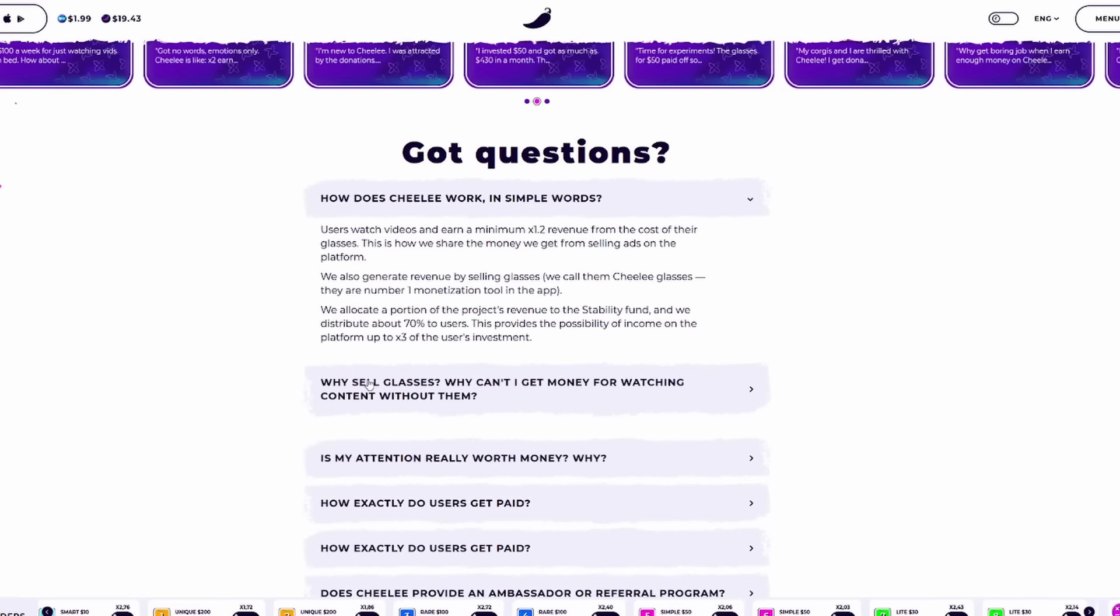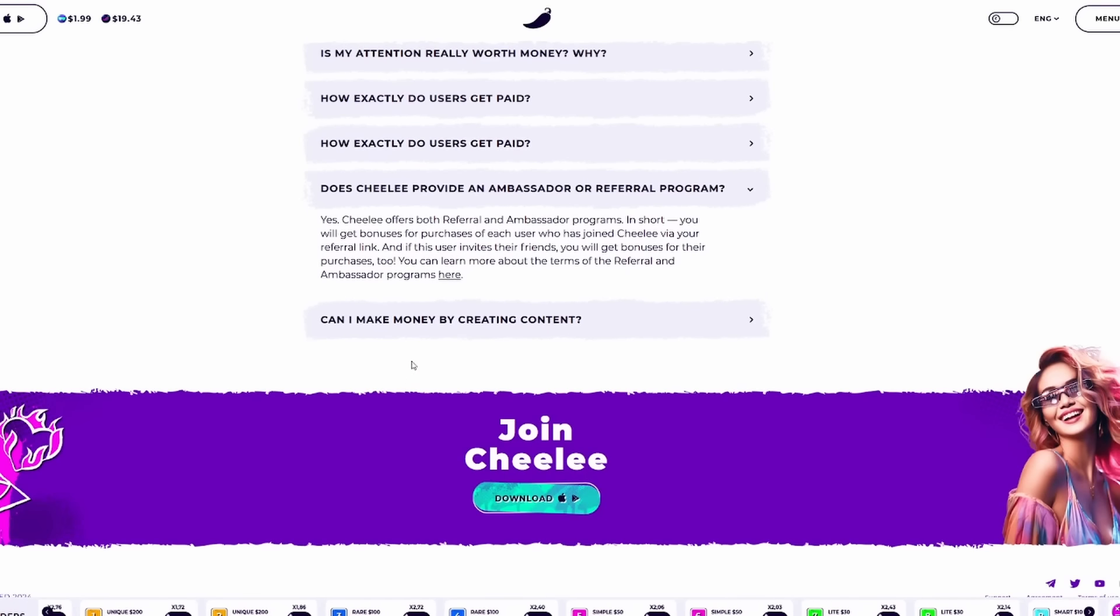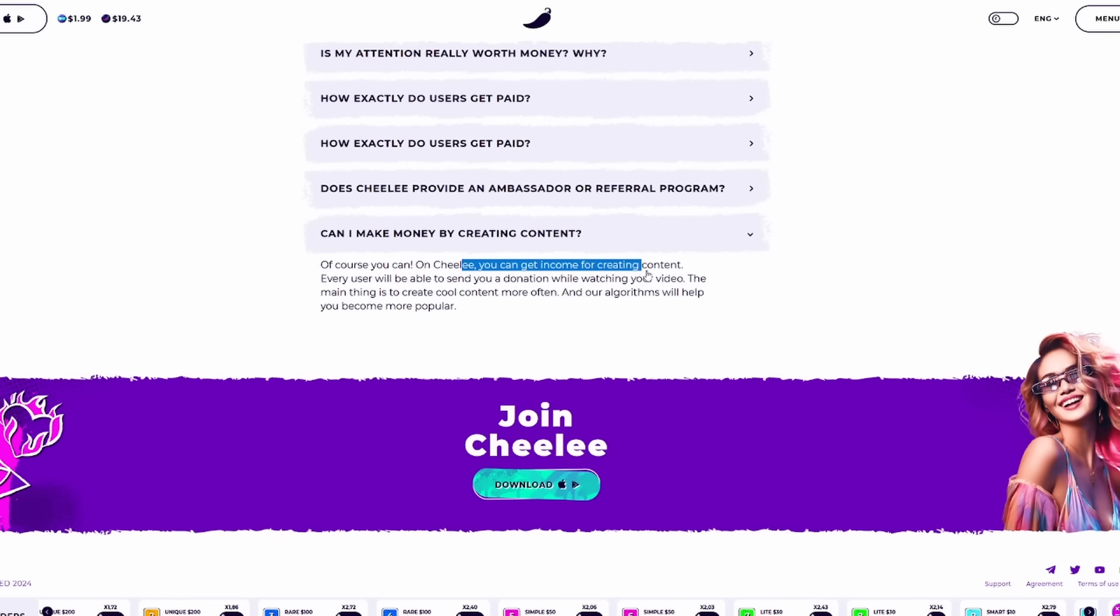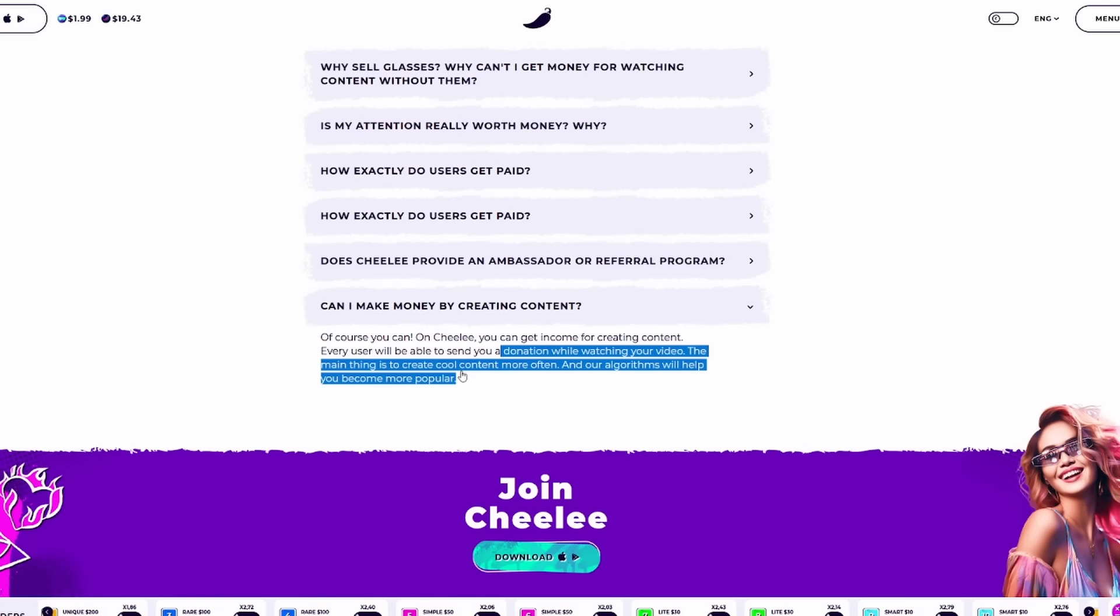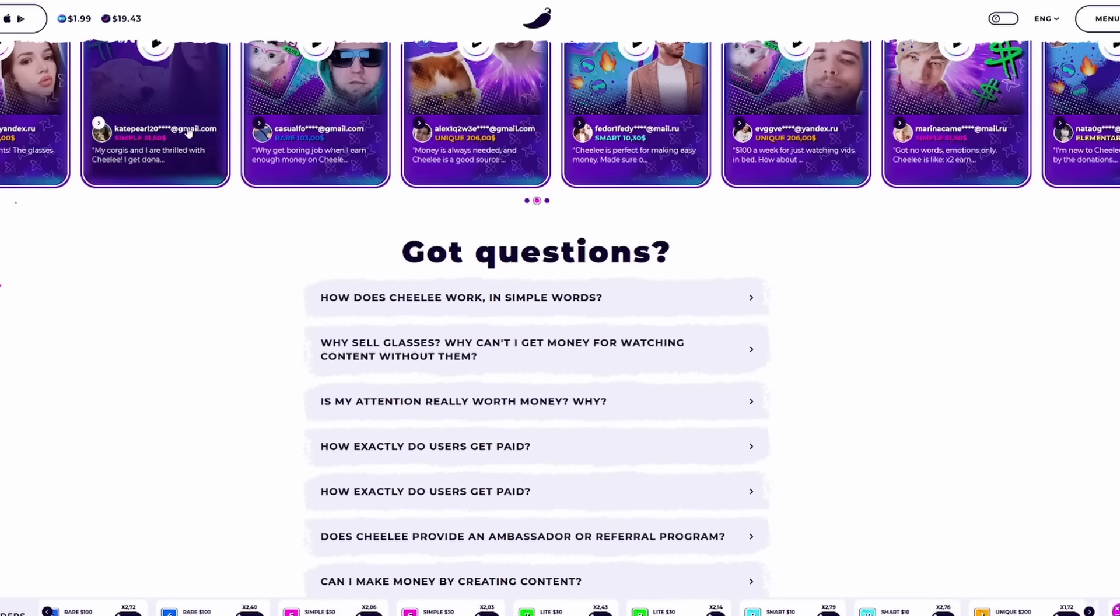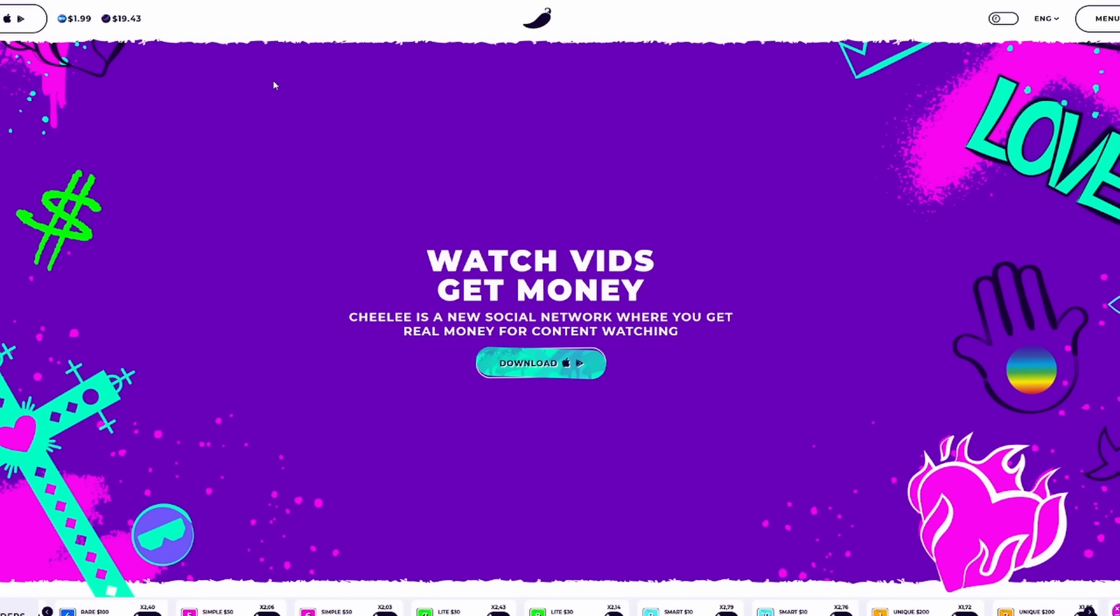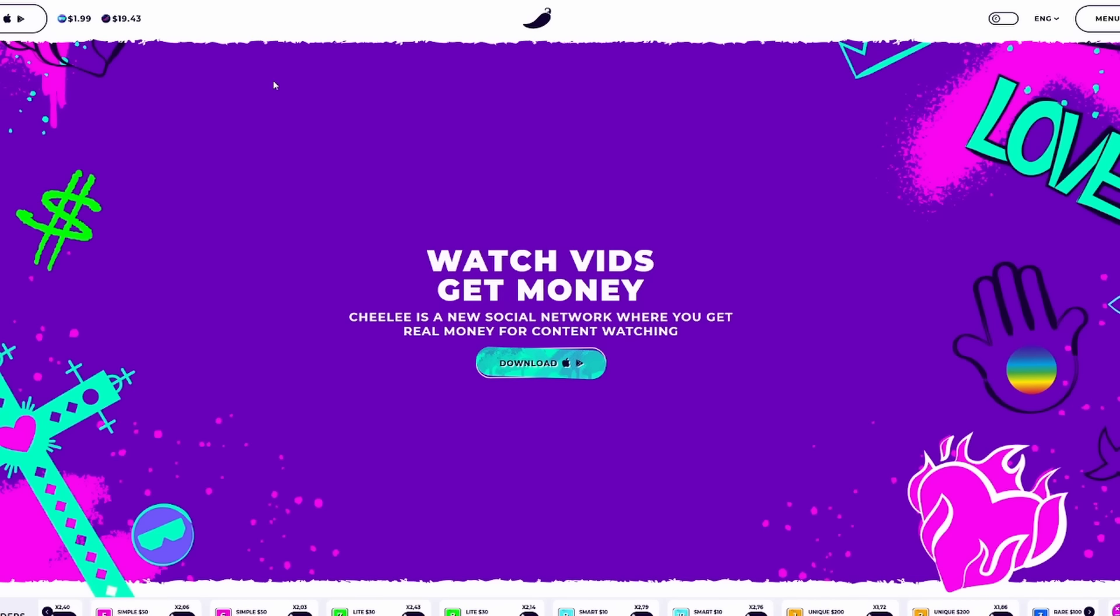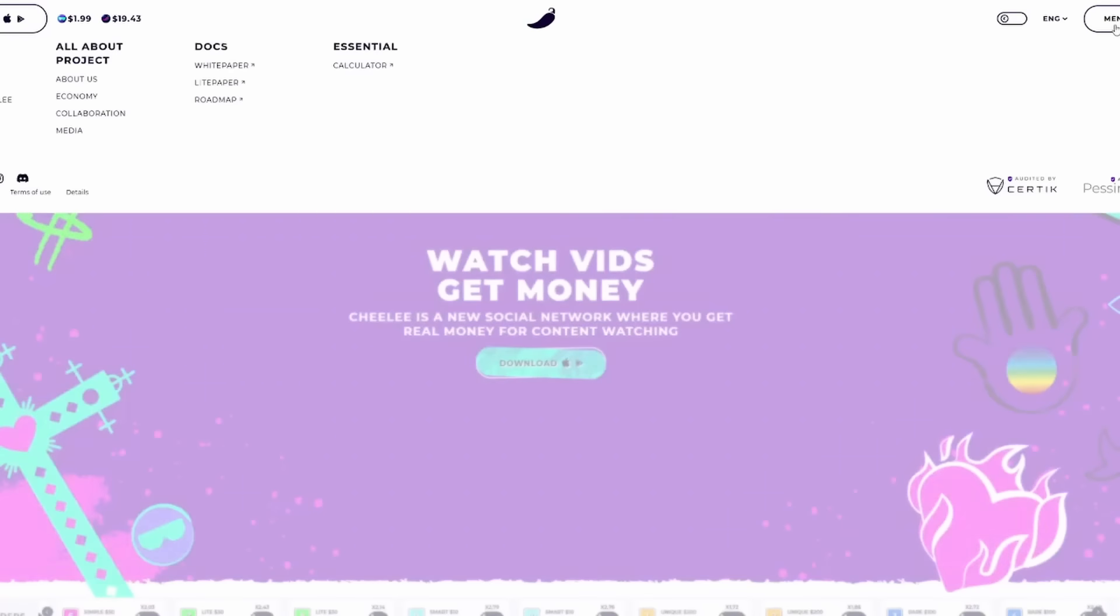Before we get too much farther into today's video, if you have questions, they have a great FAQ that walks you through everything you might need to know about Sheely and how you can make money by creating content. On Sheely, you can actually get income from creating content and every user will be able to send you a donation while watching your video. The main thing is to create cool content more often and the algorithms will help you become more popular.